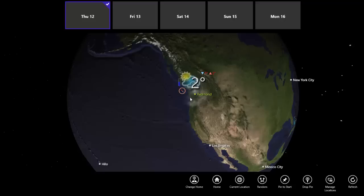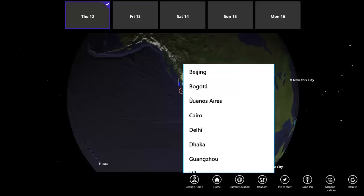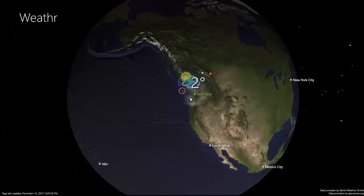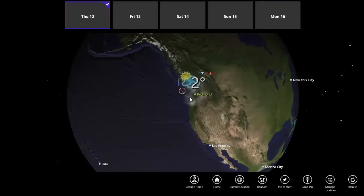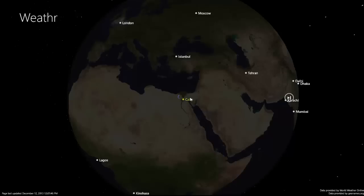Also from the app bar, I can change my home location. Now when I select home, I get a smooth animation that goes to my new home.